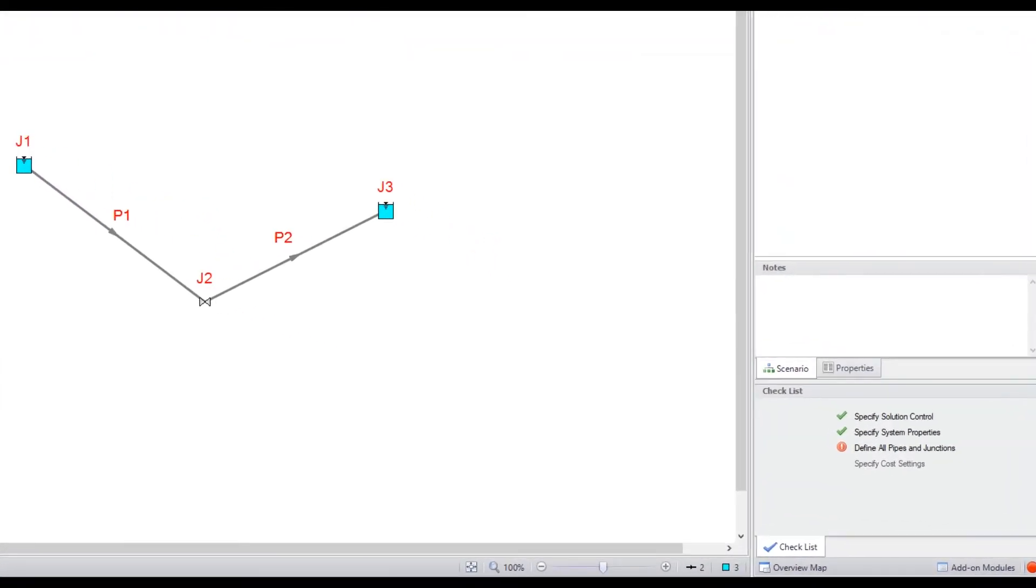Time to define the input data. Click Define all pipes and junctions in the checklist to guide you in defining input.